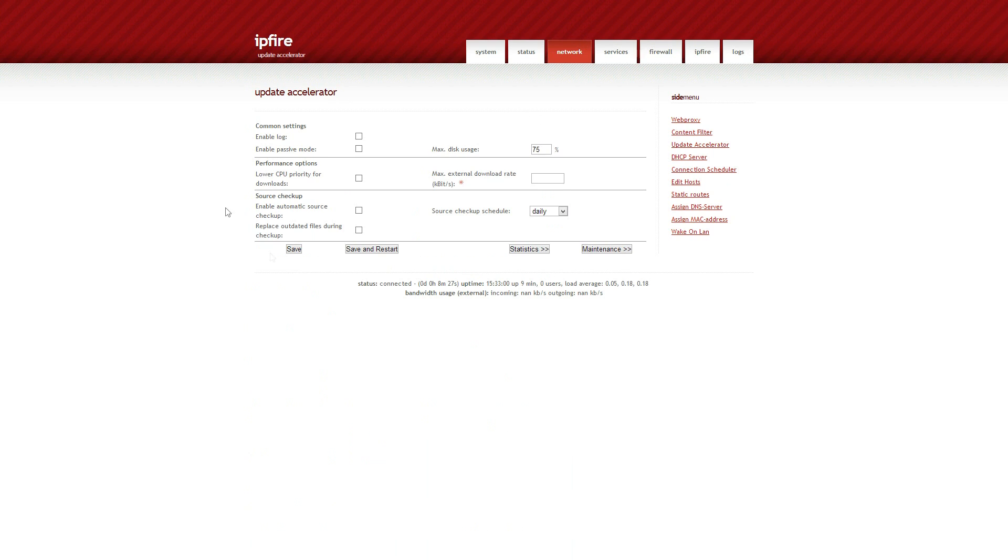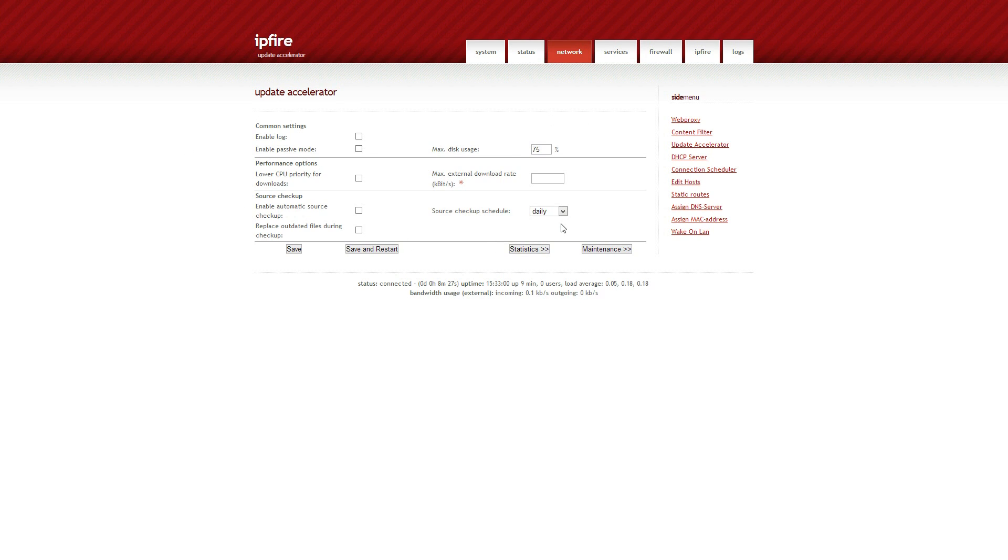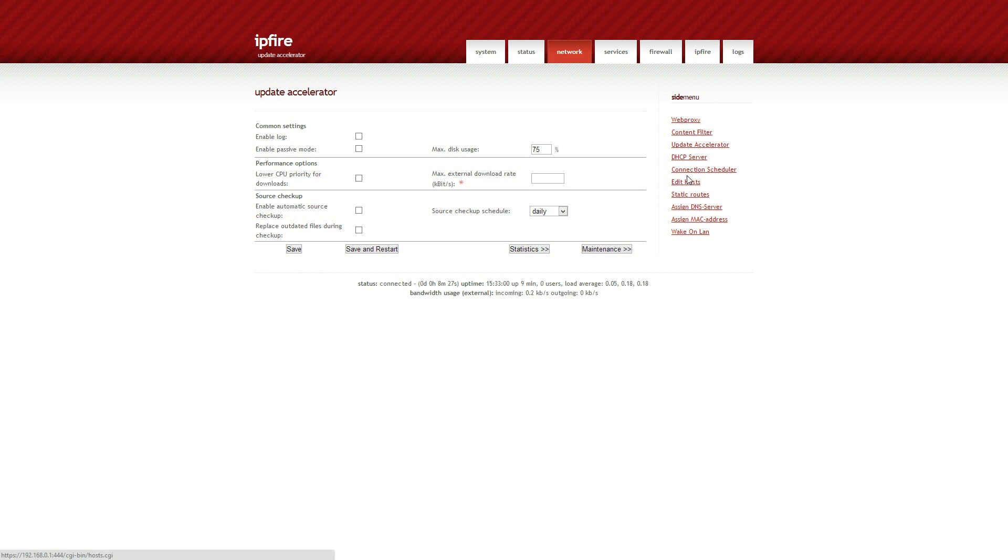And also we've got stuff like an update accelerator. So if people are downloading updates for Windows for instance, all you need to do is if one person downloads an update for Windows or Adobe Acrobat or anything like that, it'll find that and it'll cache it on your drive and then obviously anybody else that uses it saves bandwidth and actually accesses it from the router as opposed to going to the World Wide Web. Which is quite cool.